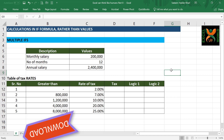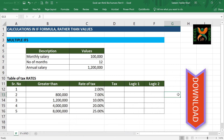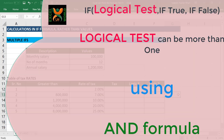If you want to follow along, download the file from the link below in the description. Today we have used a single logic in a logical test of the IF formula. But what if there are more than one logic to get a correct answer?